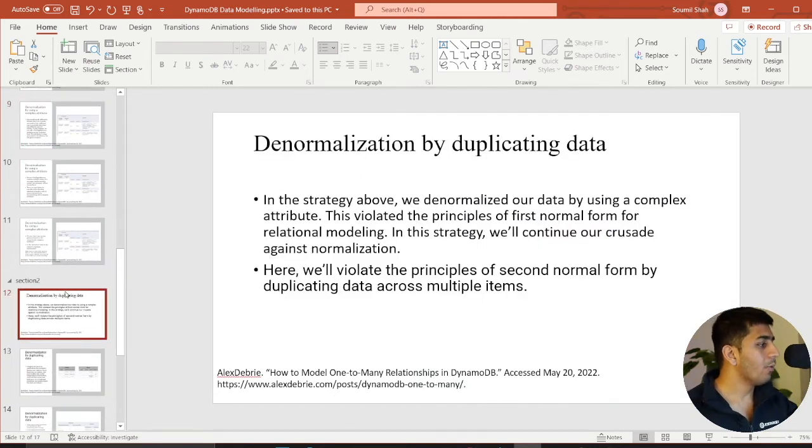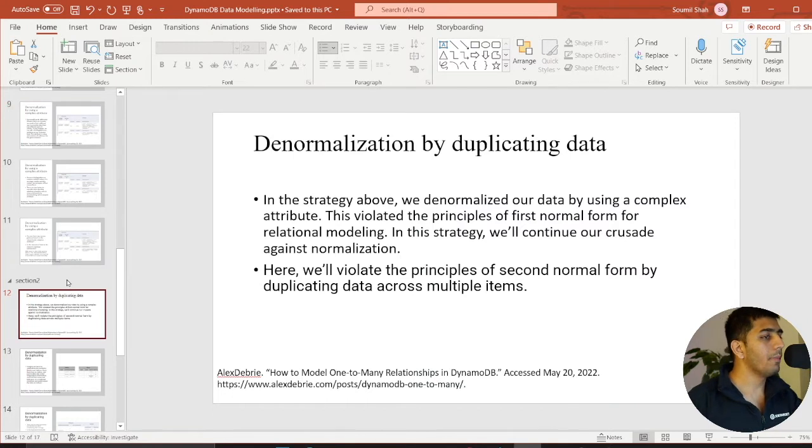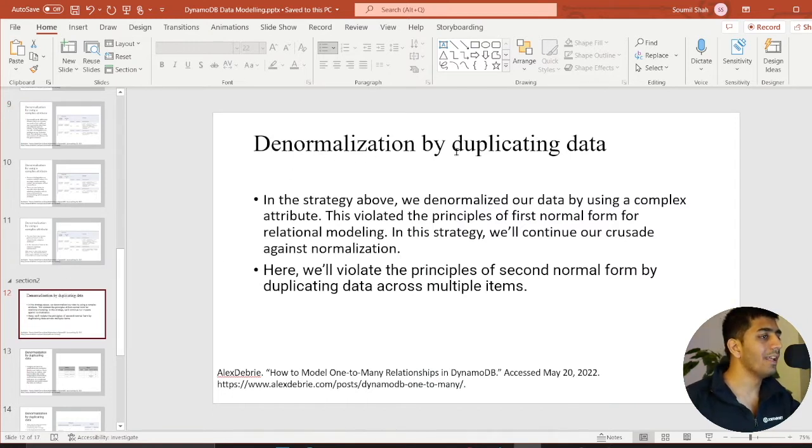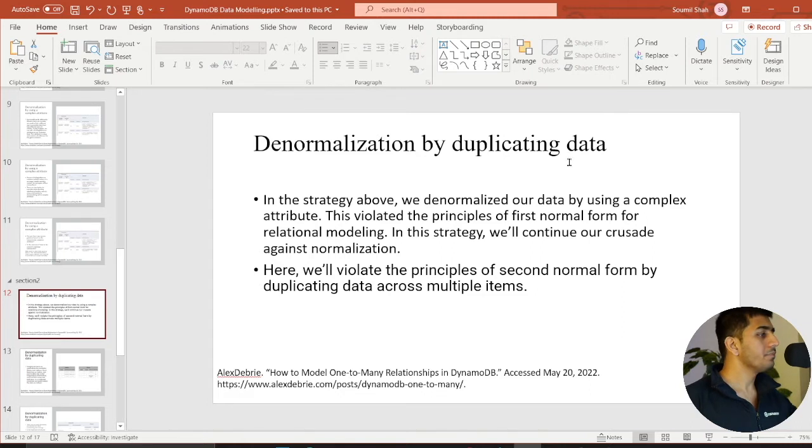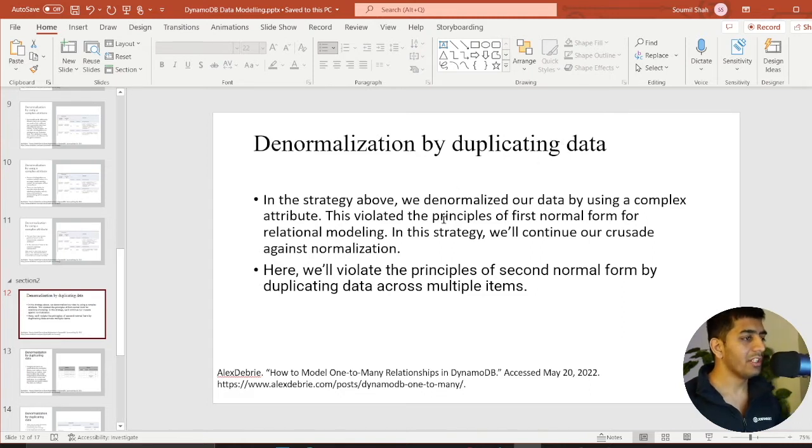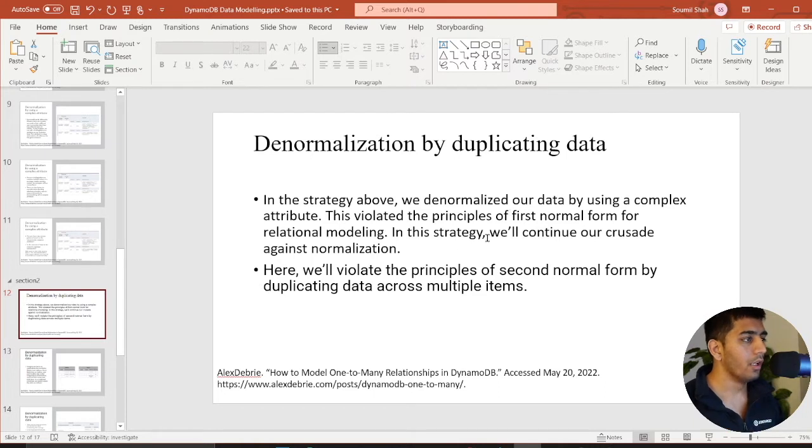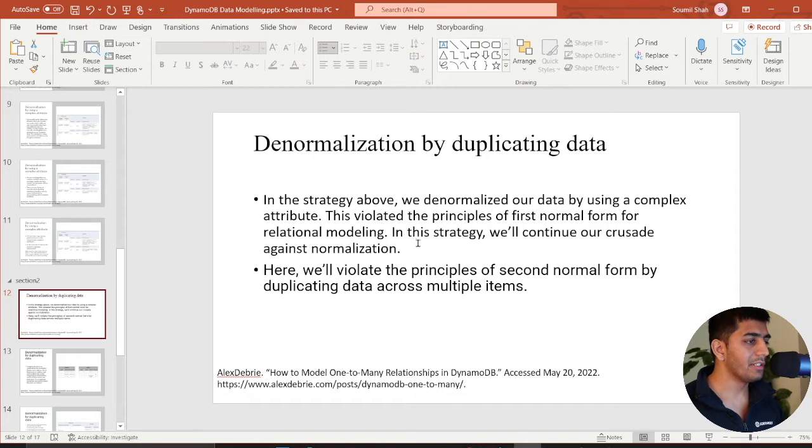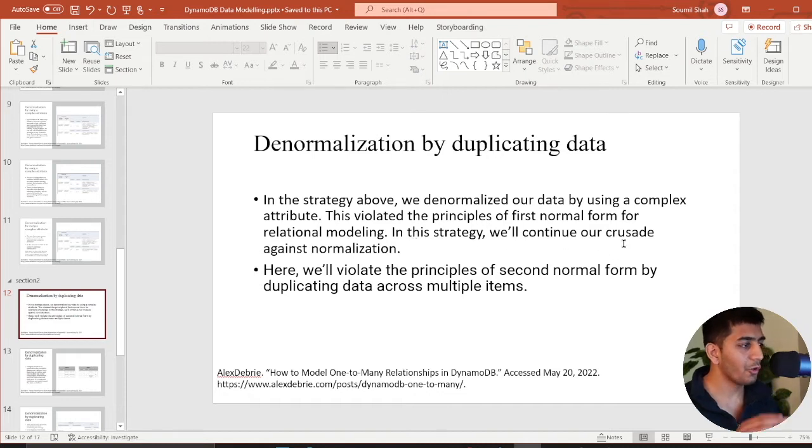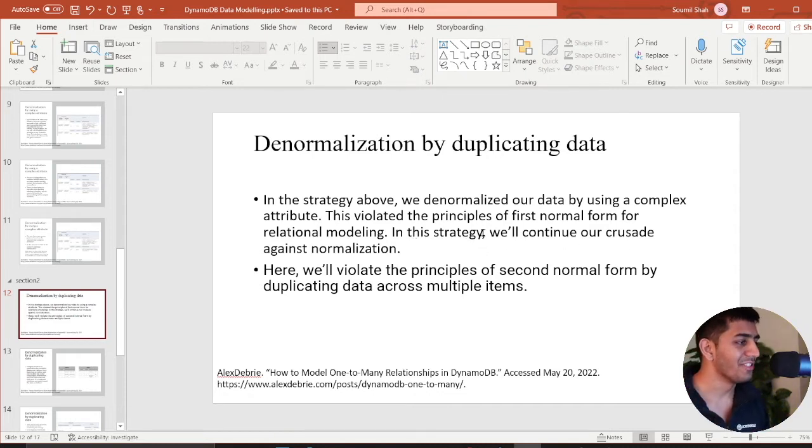I want to talk about the second part that is denormalization by duplicating data. Mr. Alex says in this strategy we denormalize our data by using a complex attribute. This violated the principle of first normal form for relational database. In this strategy, we'll continue to crusade against the normalization.